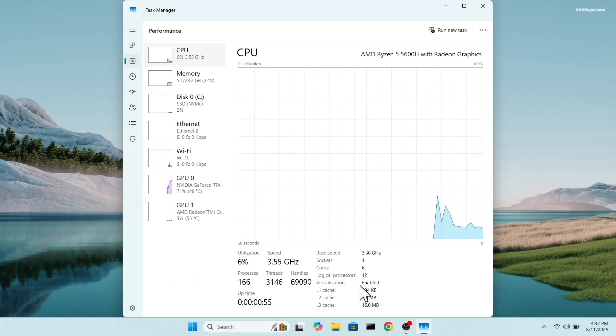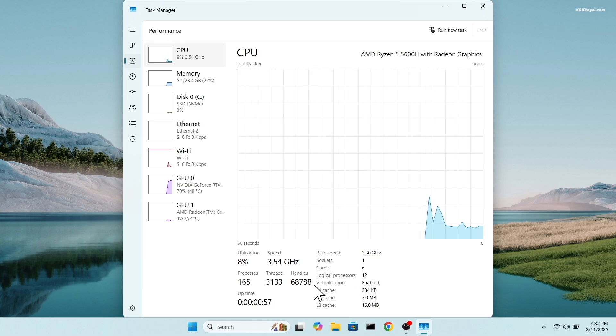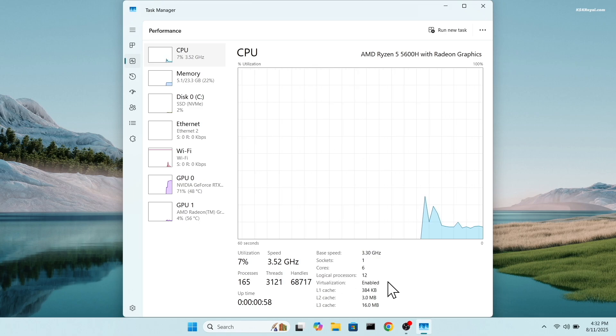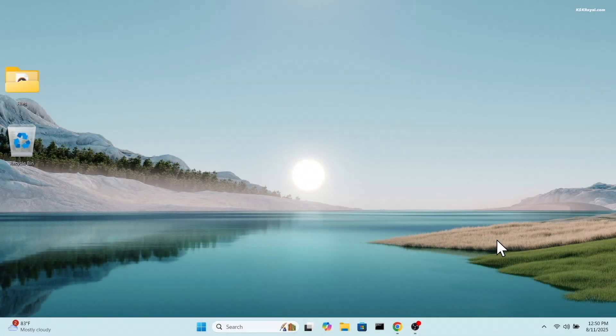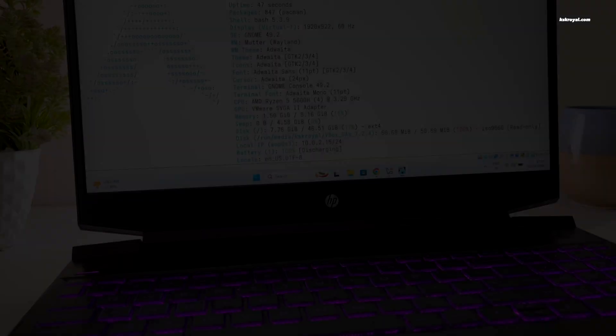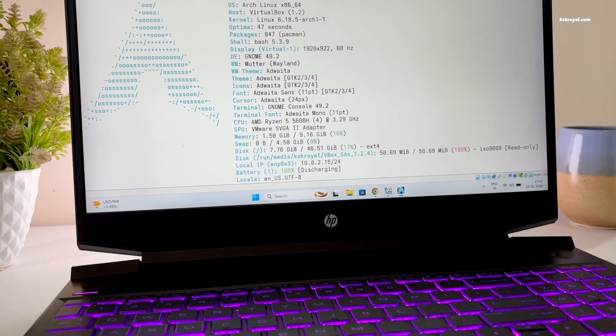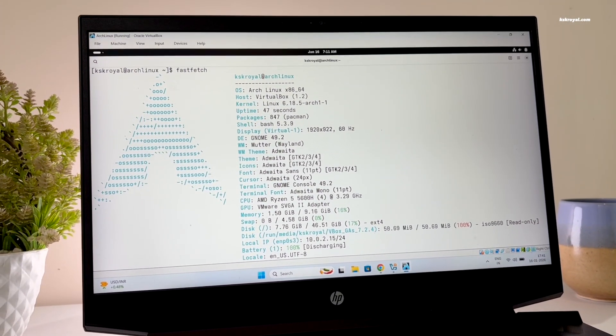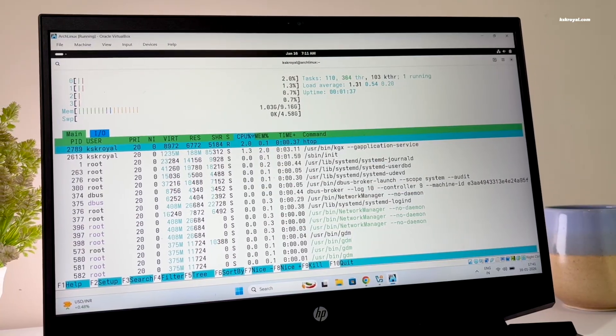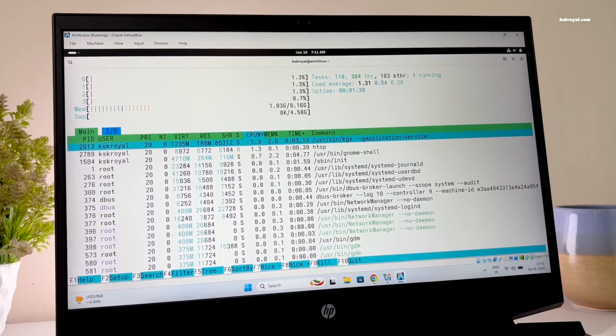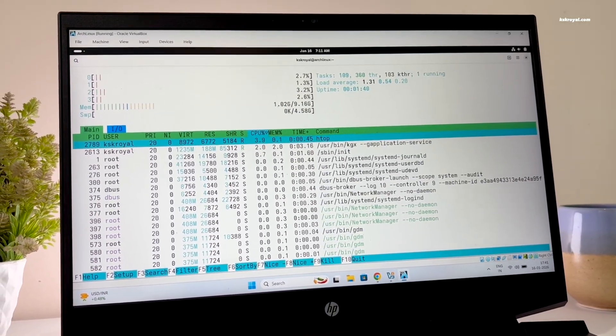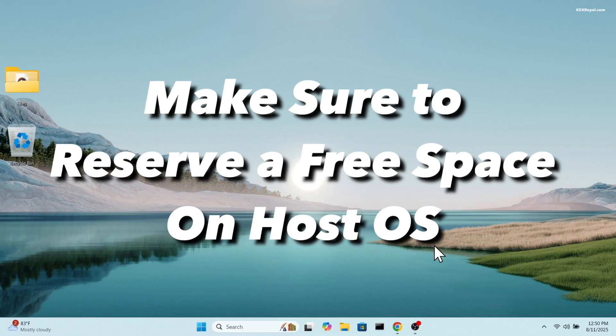Before starting this video, I want to mention that we are going to install Arch Linux on top of Windows Operating System running inside an isolated environment which has nothing to do with Windows 11. Additionally, on your Windows 11 computer, you need to have at least 50 GB of free space or higher.